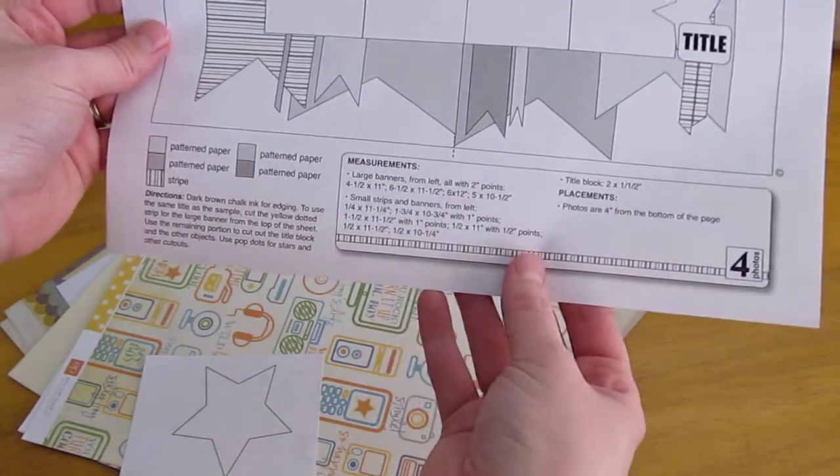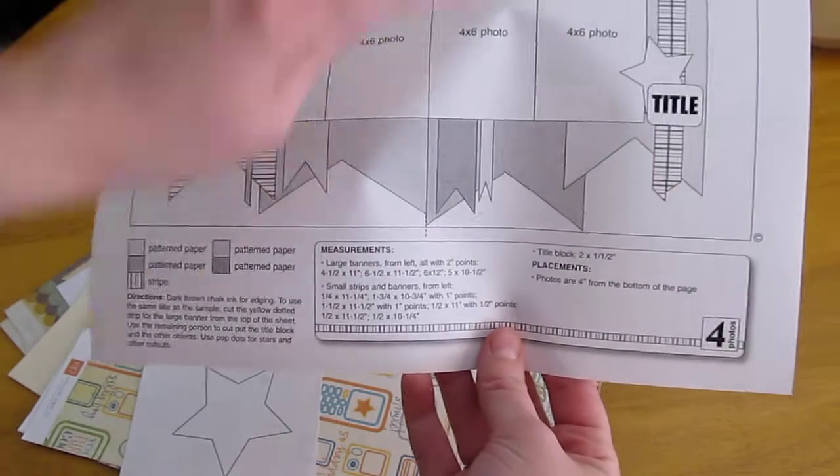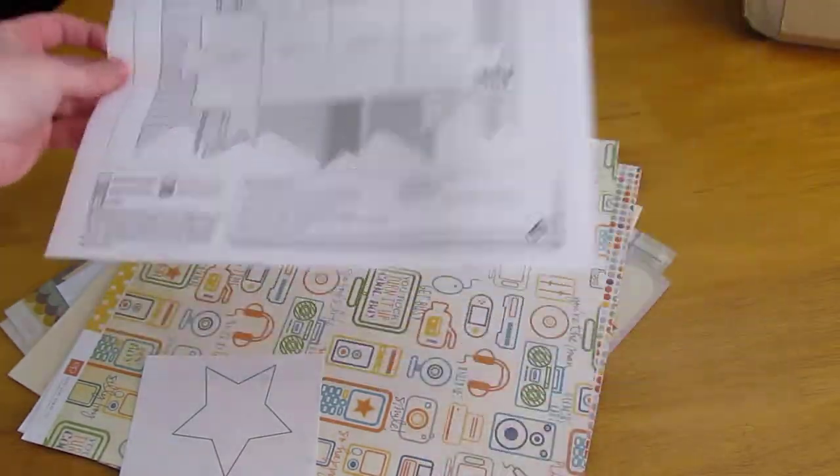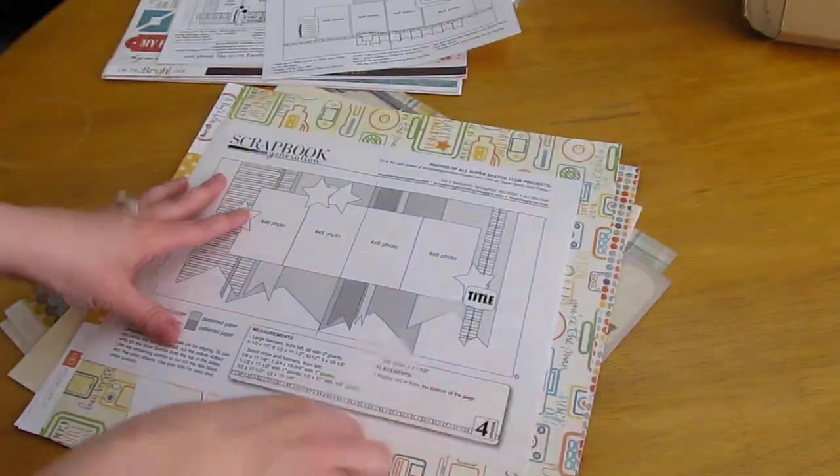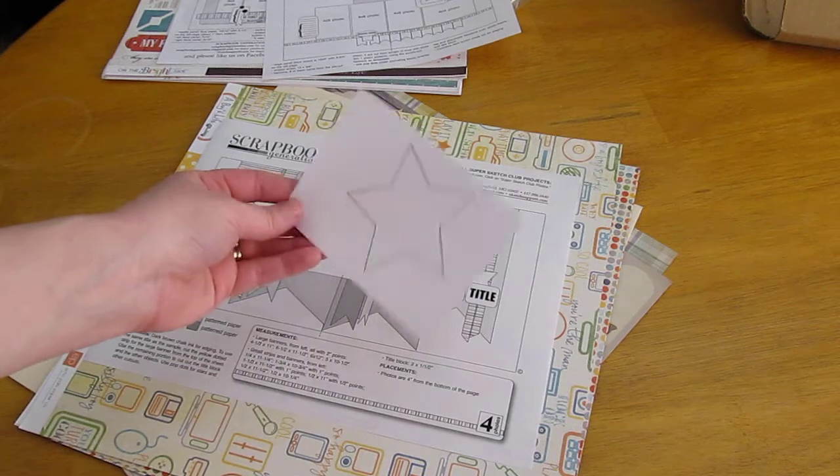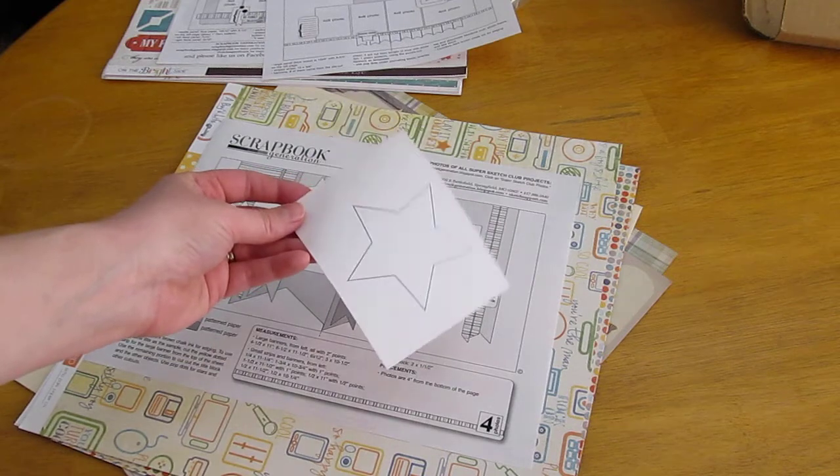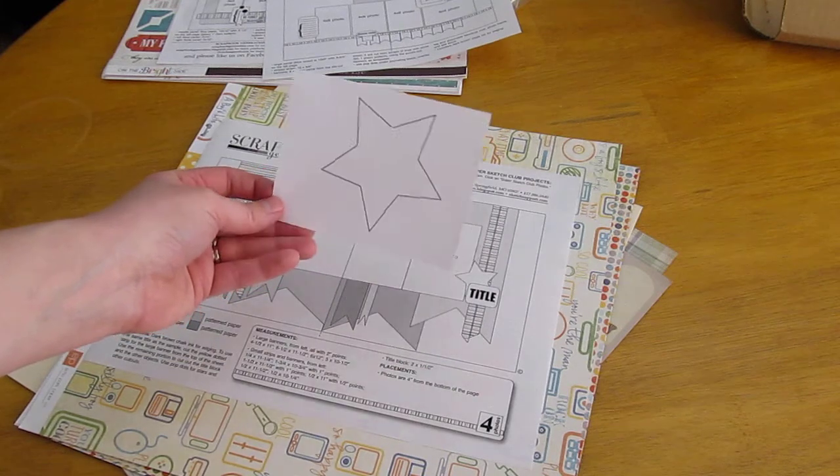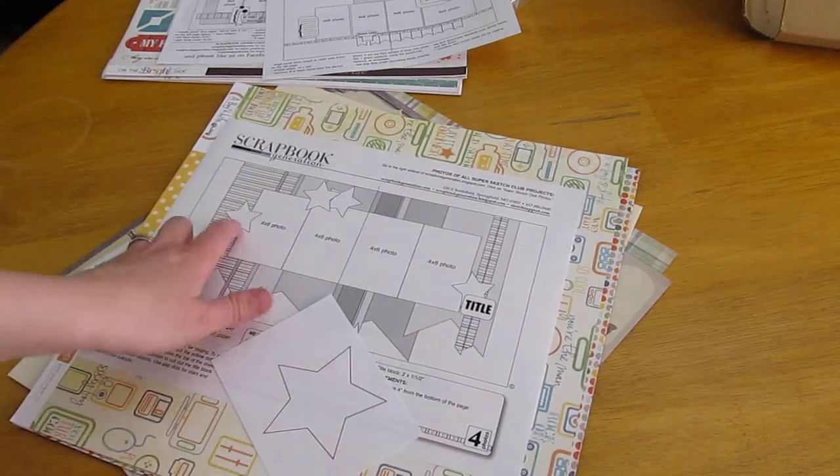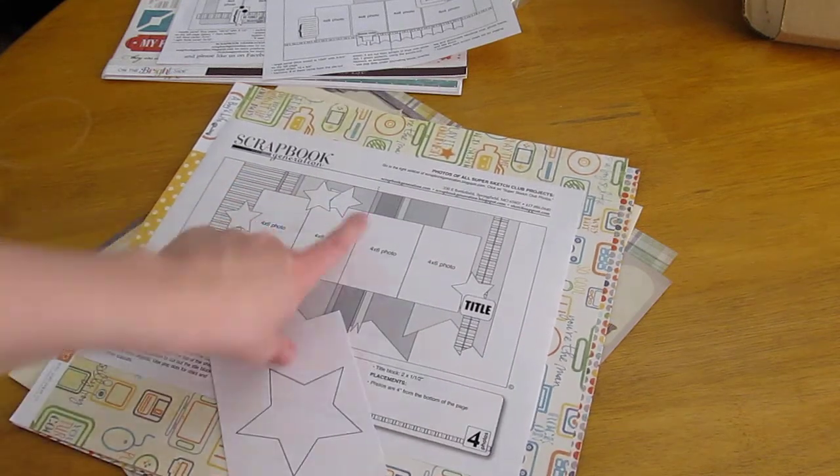And then they tell you the orientation, how far down the page it goes. And then it looks like this month they give you a template. I'll have to pull up the picture to see what that goes to, assuming these stars that are everywhere.